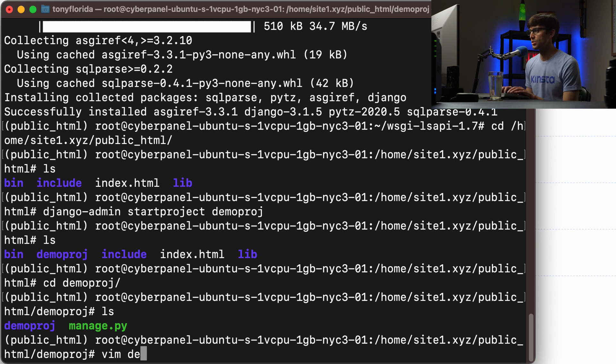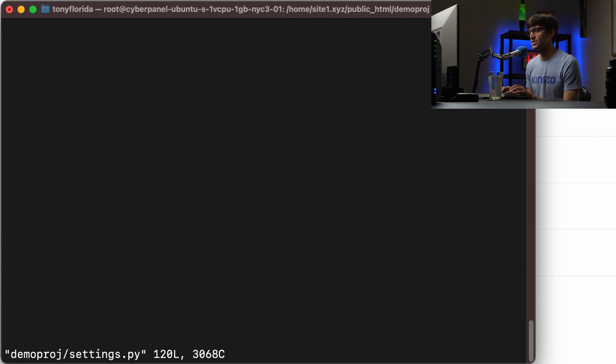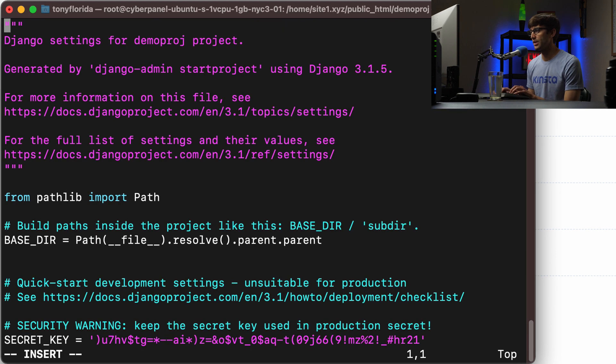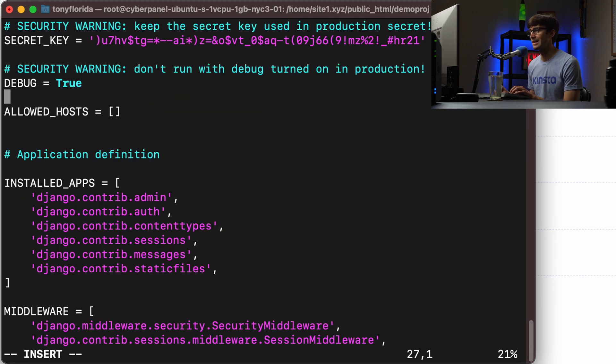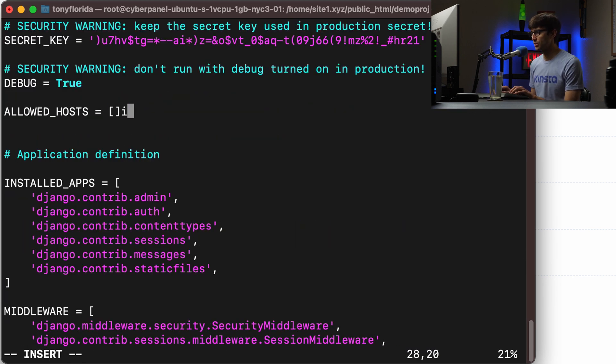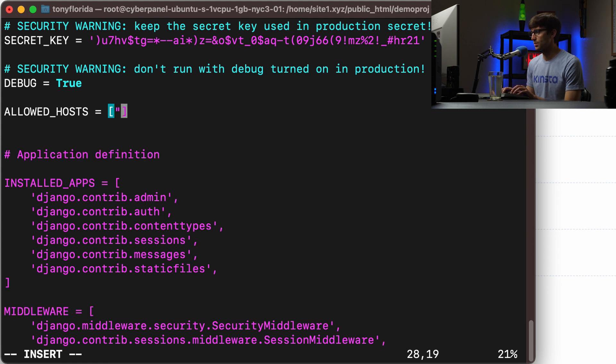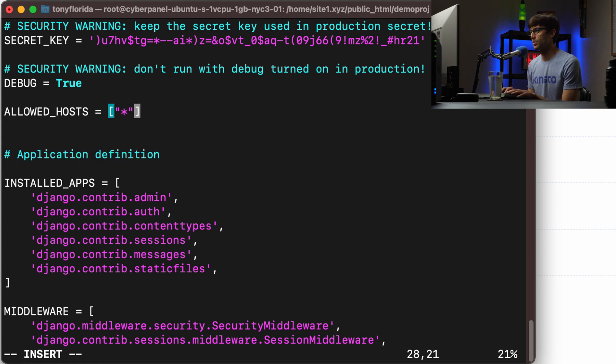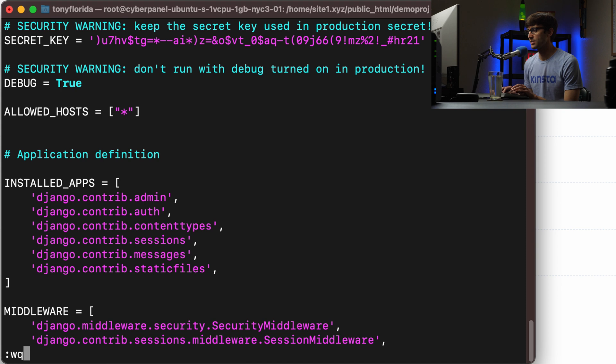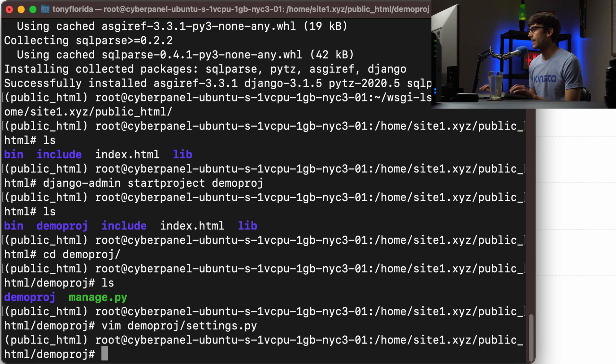What we want to do is to edit the demoproj settings file. And under allowed host, just again, just for the sake of demonstration, we're going to allow all hosts with the star, the asterisk here.